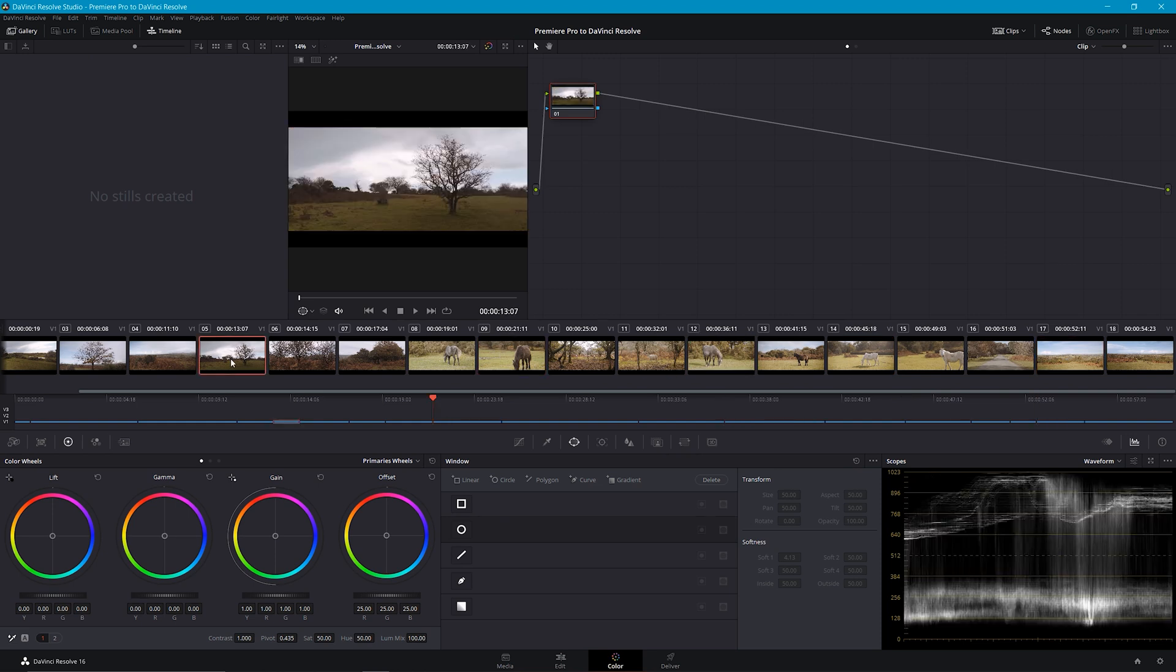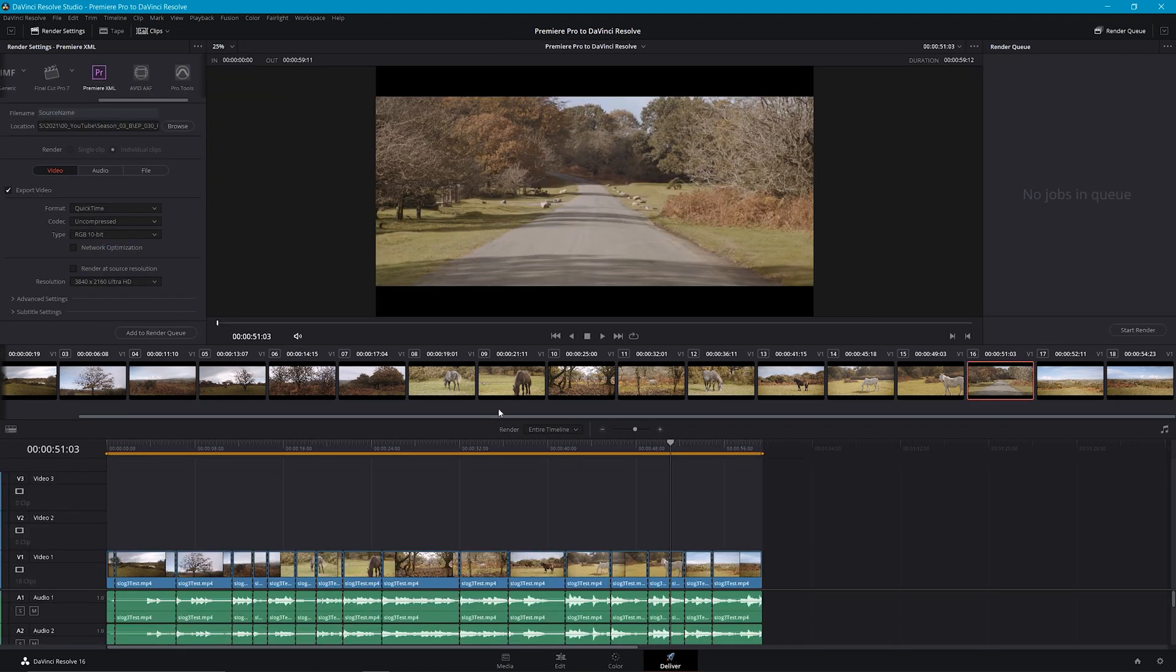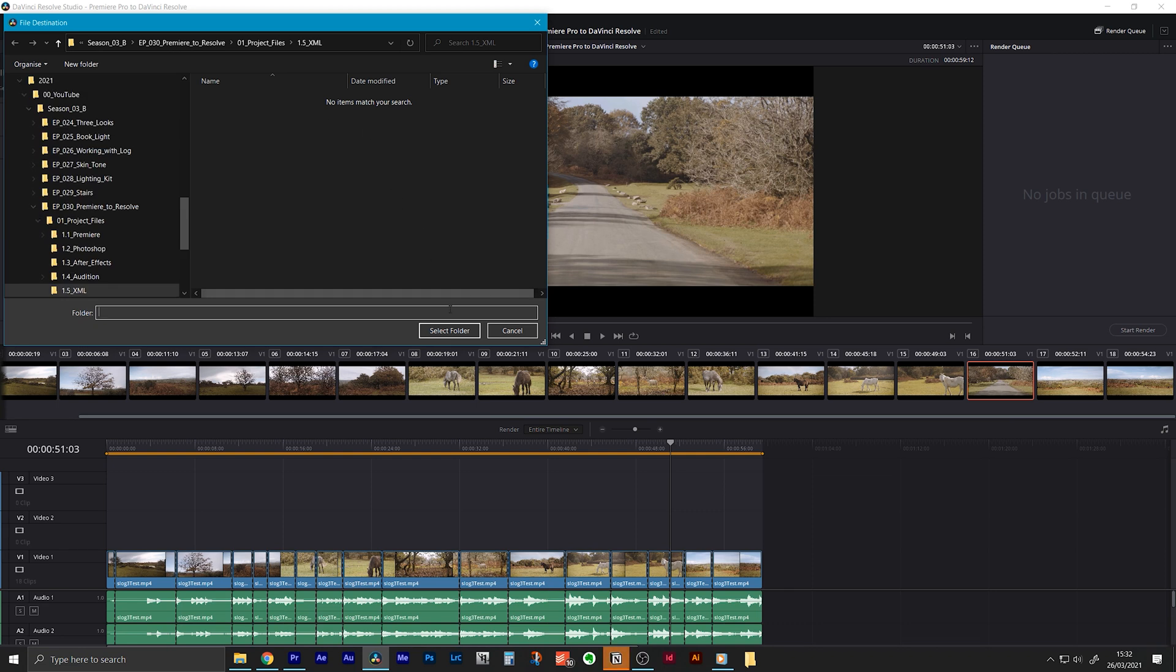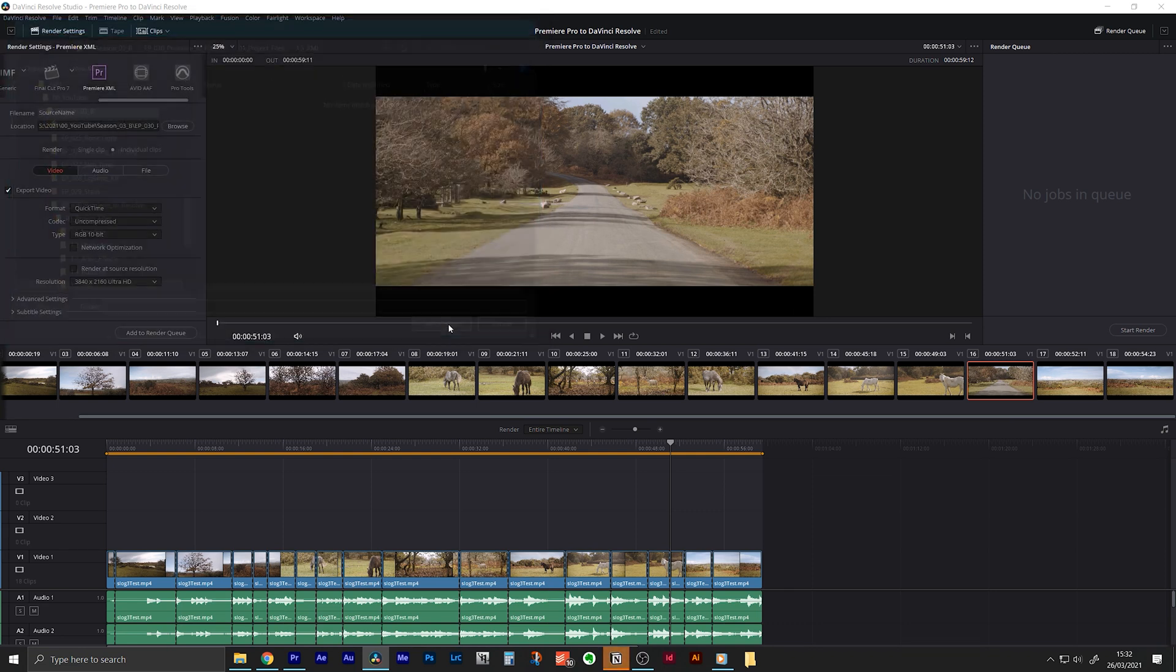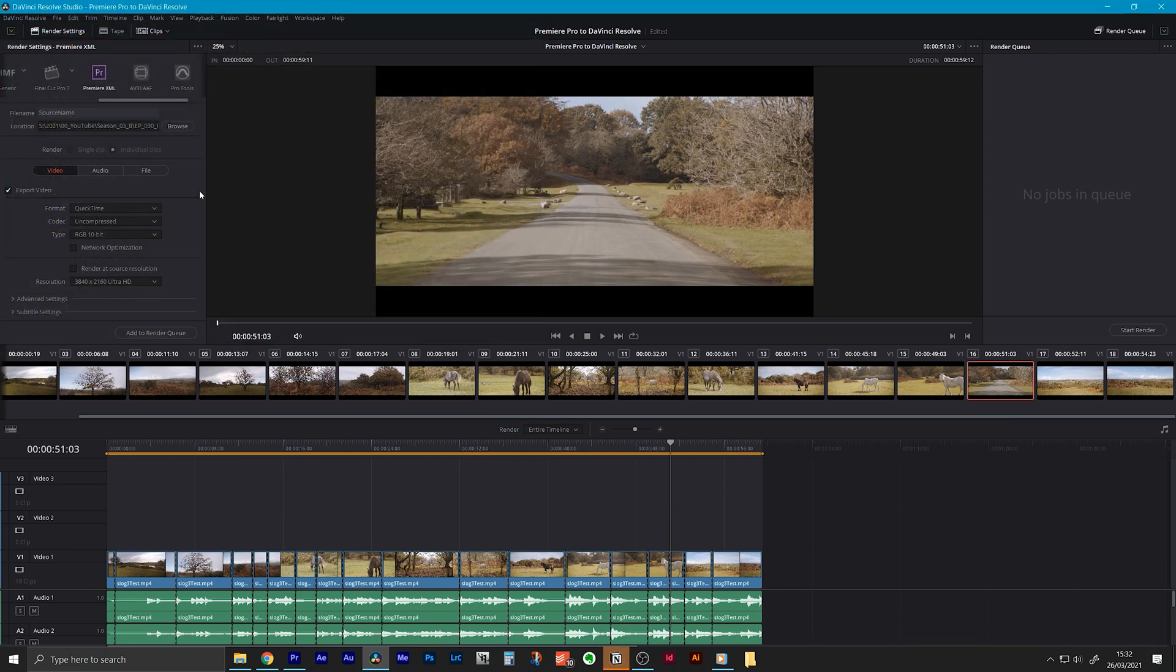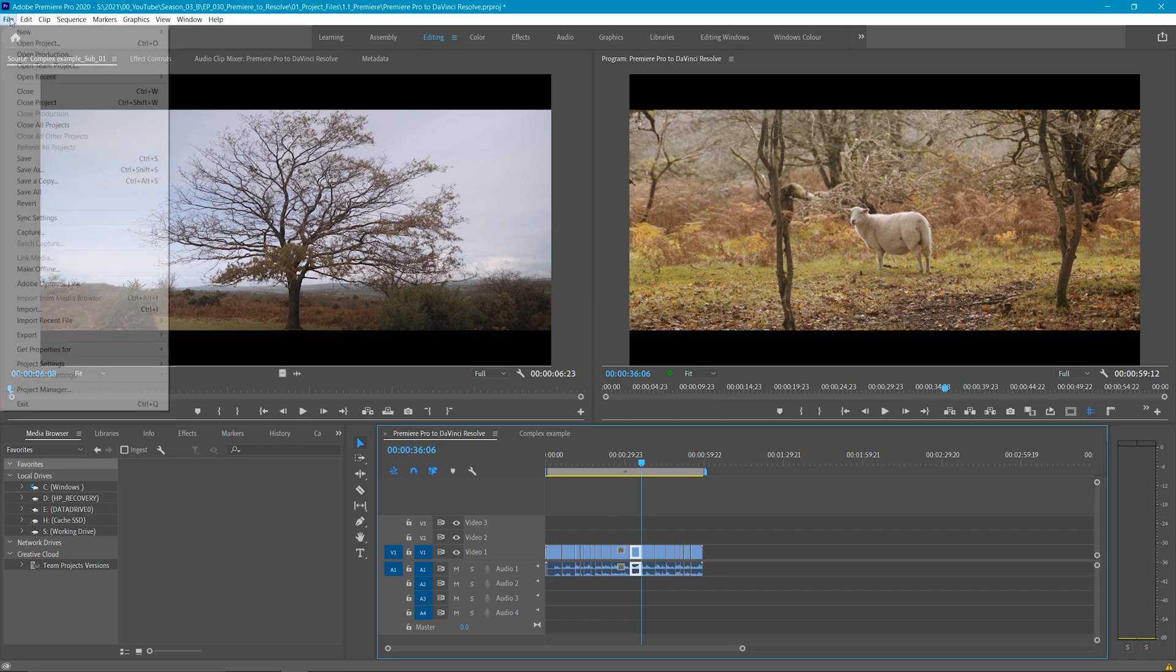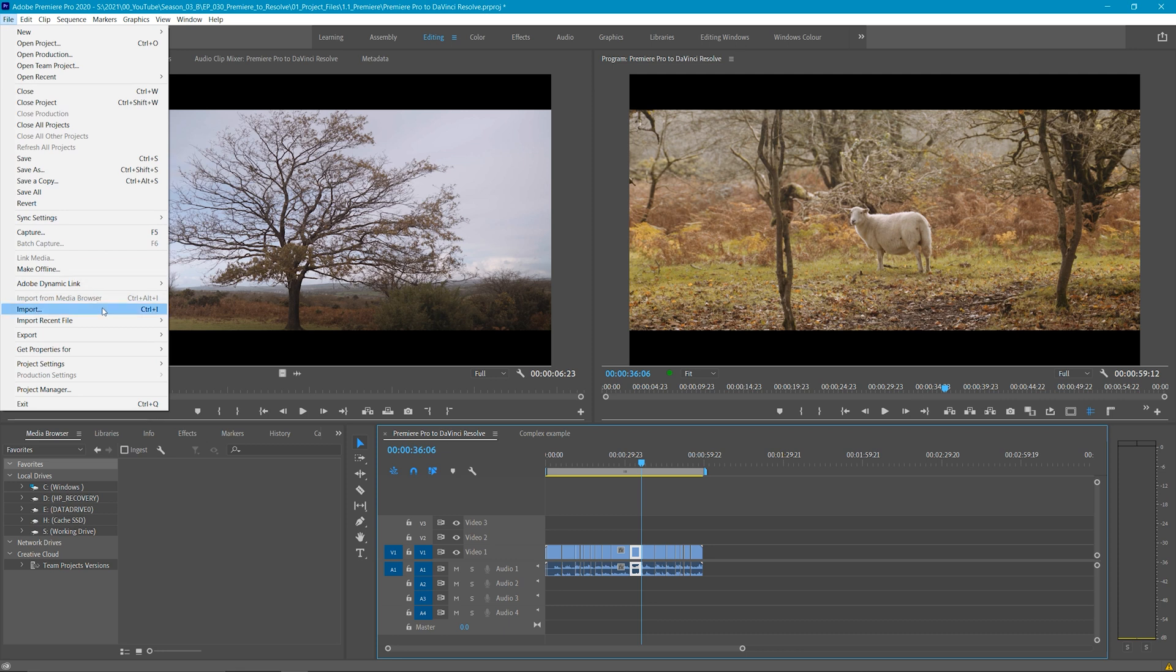To do this, in the Deliver tab in Resolve, you will find Premiere Pro XML, and to re-import that XML back into Premiere, all you need to do is click on Import and go to Import Premiere Pro XML.